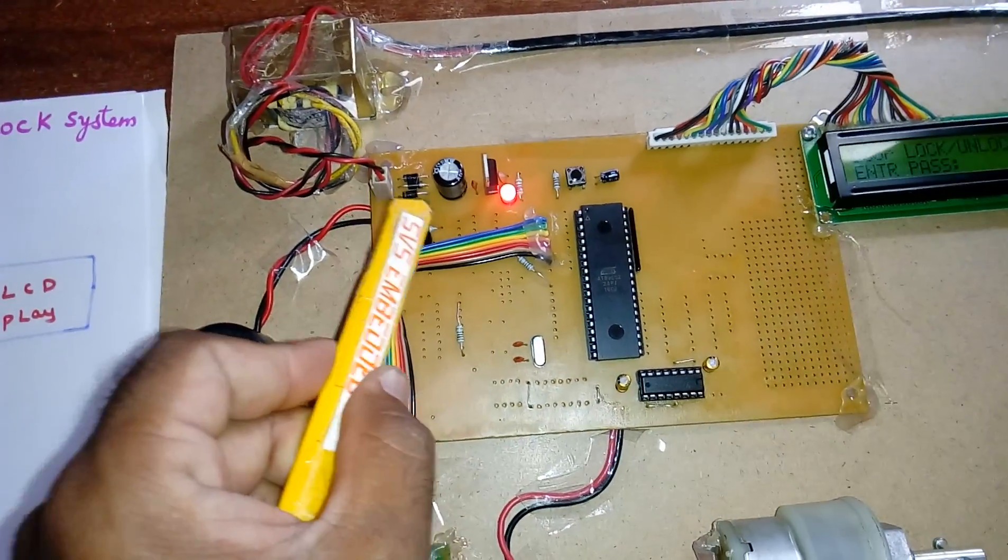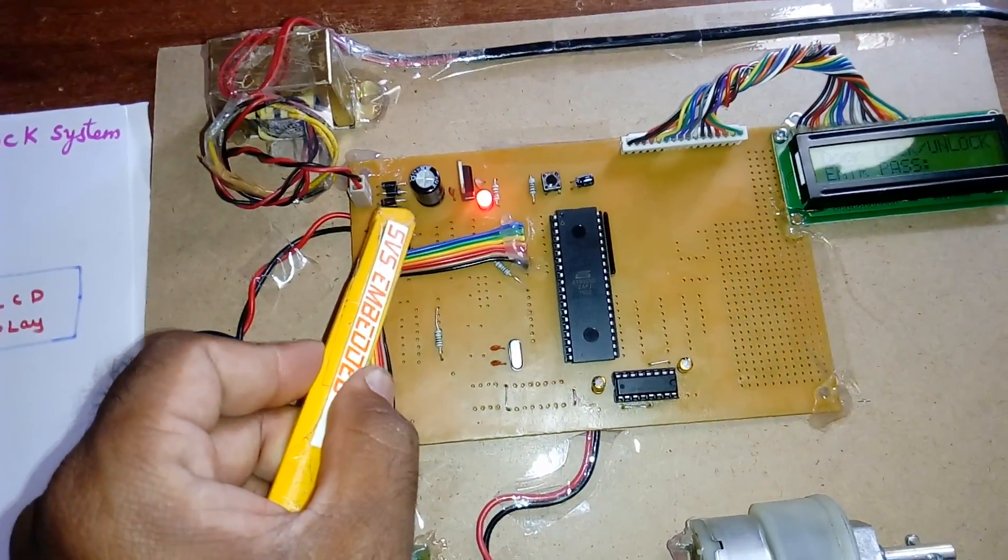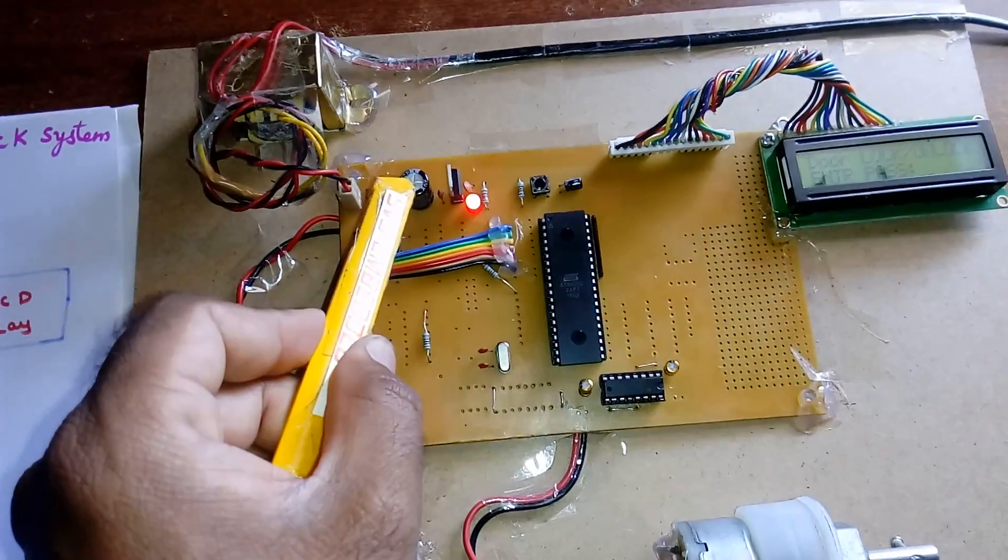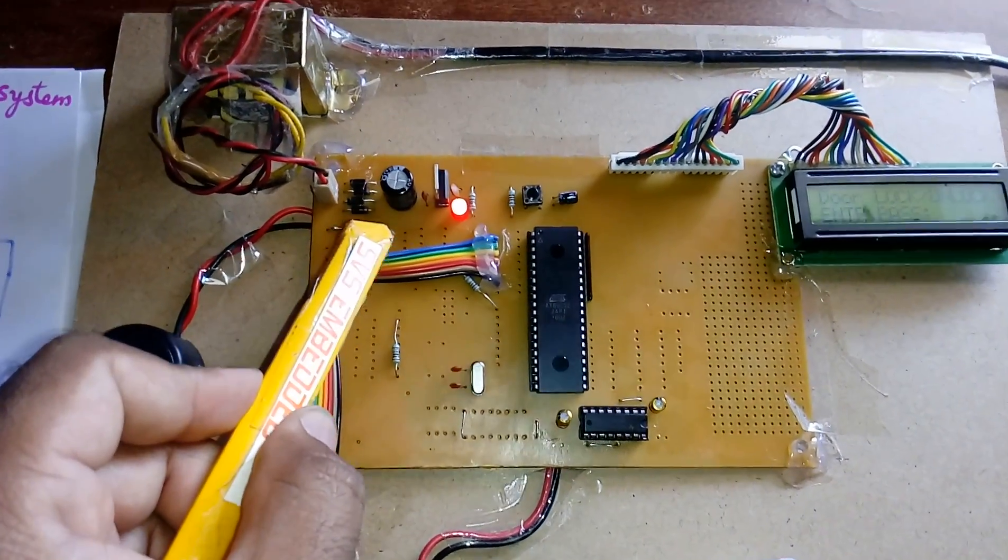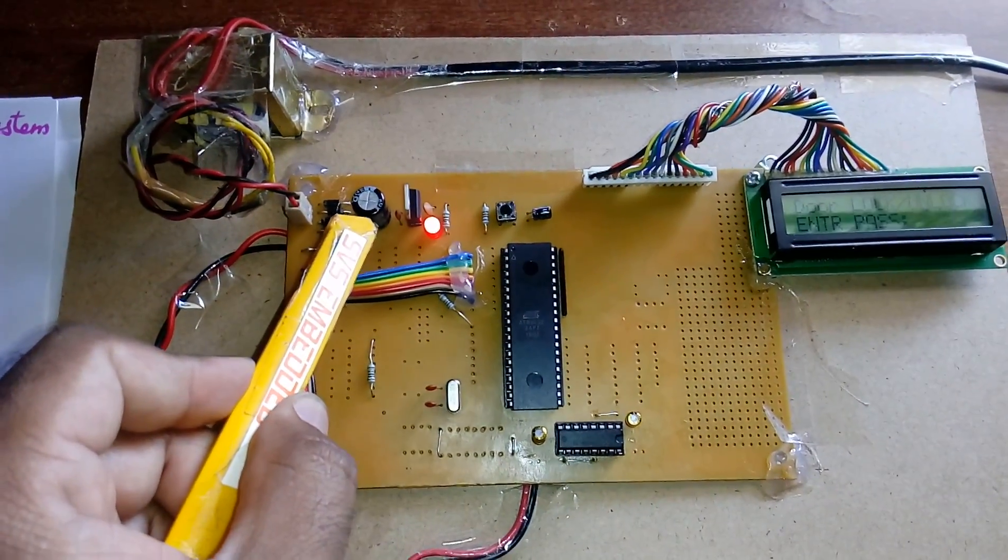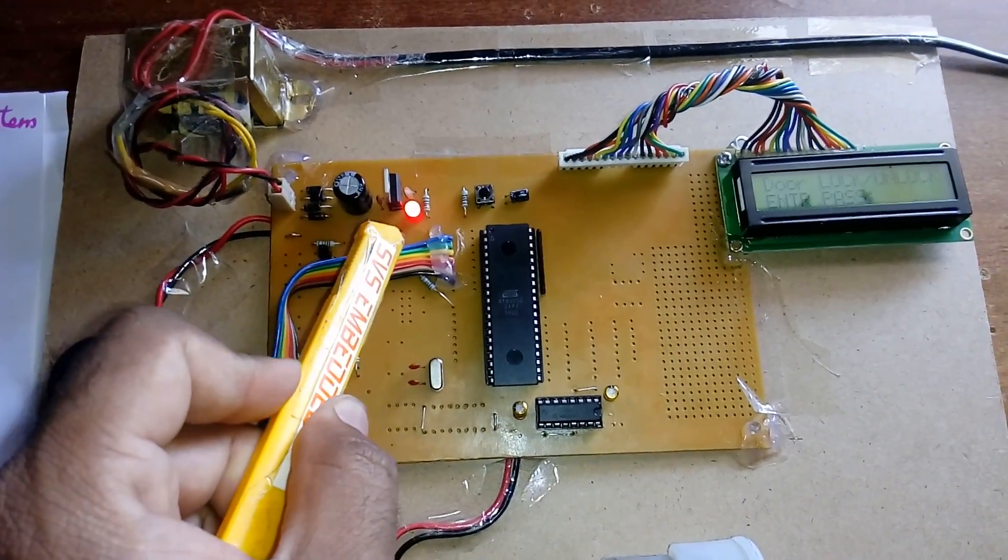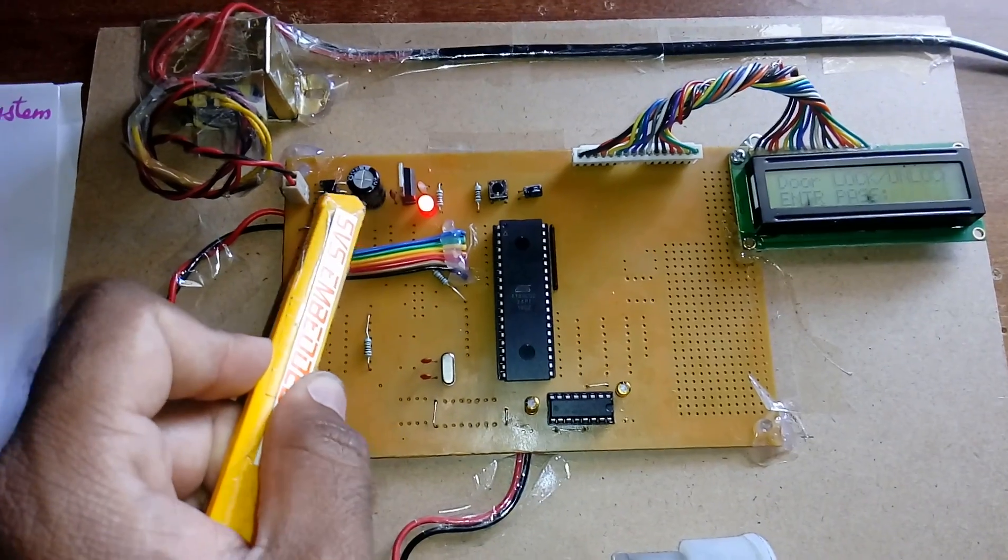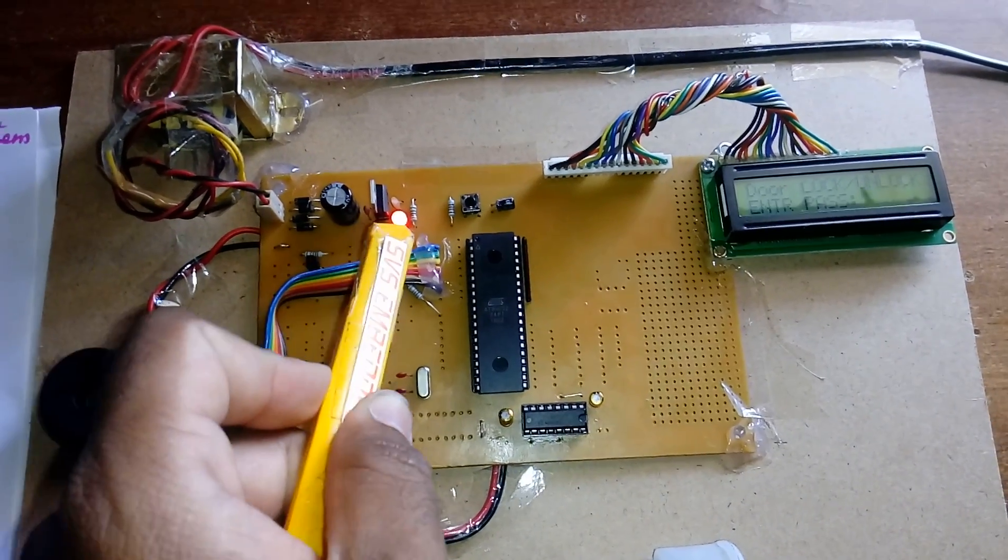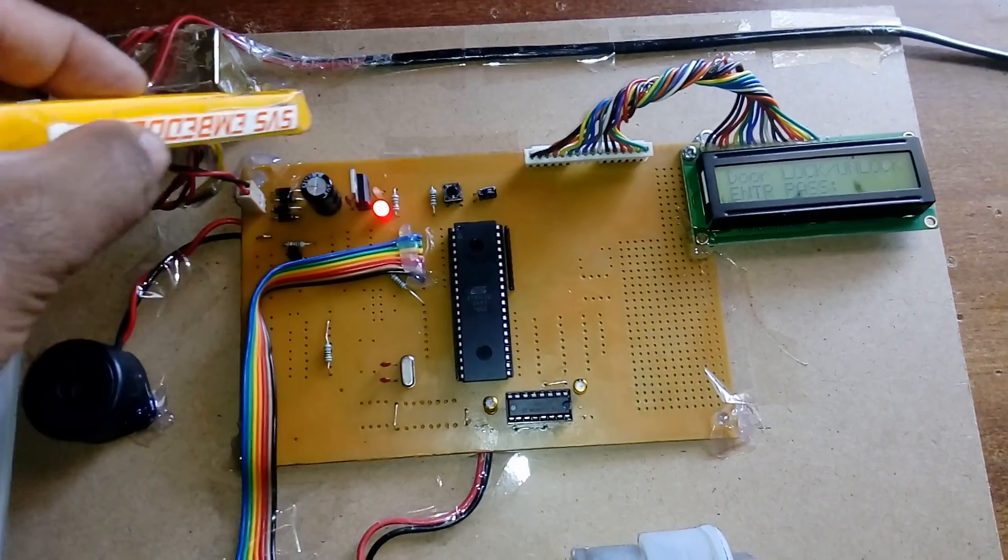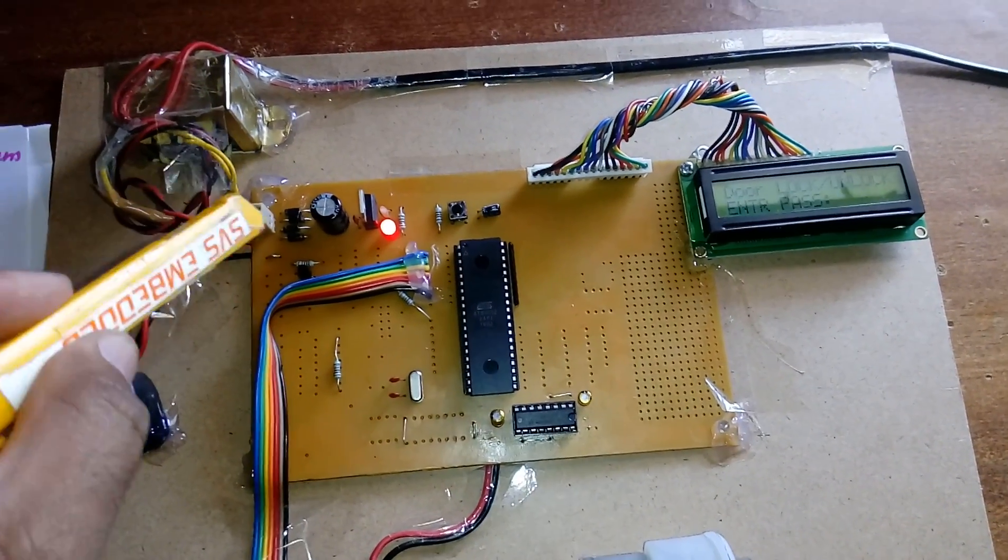The bridge rectifier converts AC to pulsating DC. This is a 1000 microfarad by 25 volts electrolytic capacitor. After that we're using one LM7805 regulator and one LED. This entire section is called the power supply section.